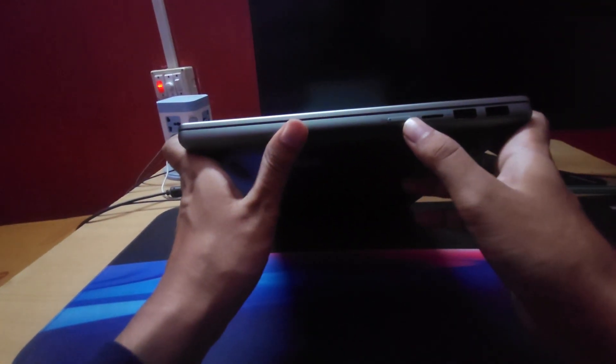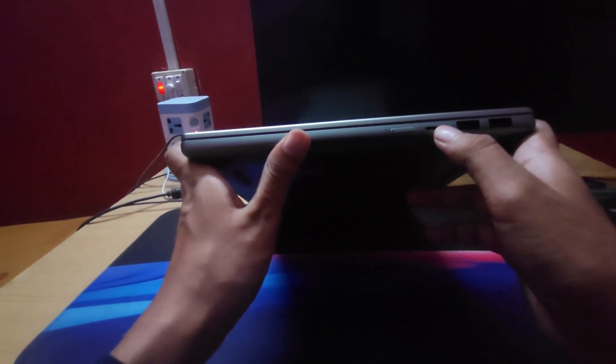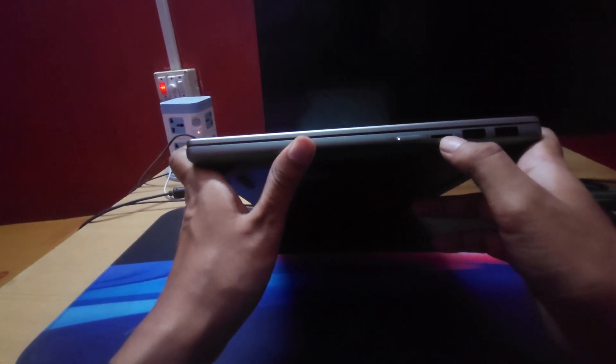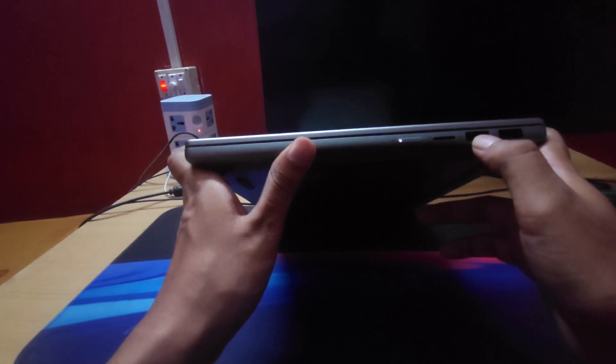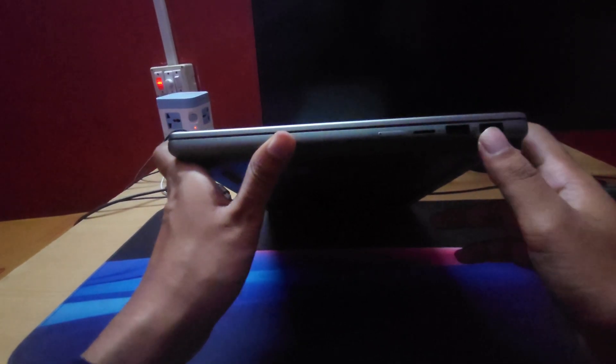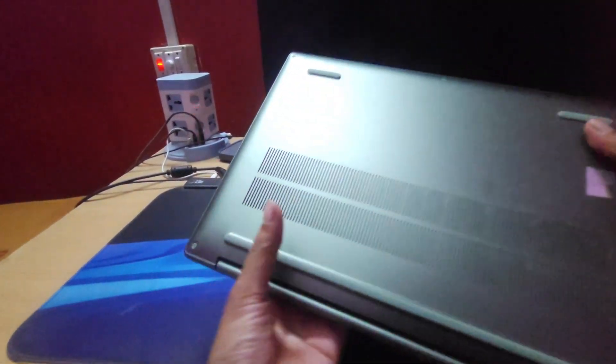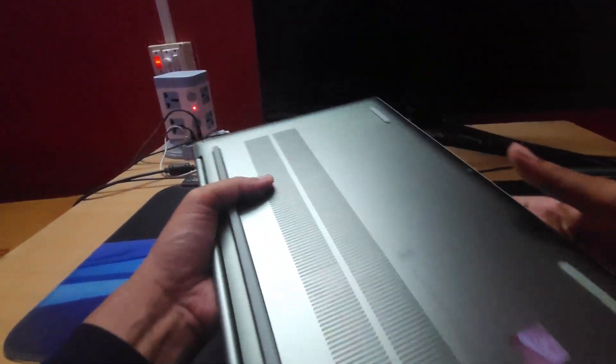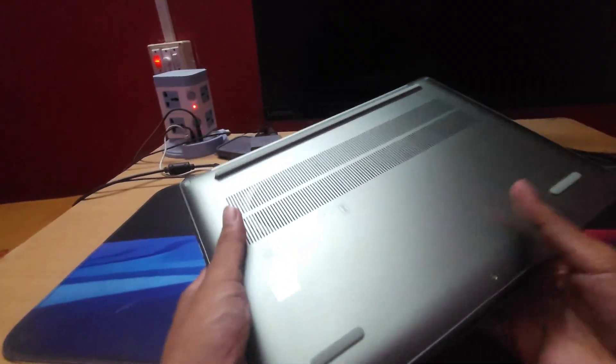On the other side, we have the power button, the micro SD card slot and two USB type A slots. So these are the ports available in the laptop.